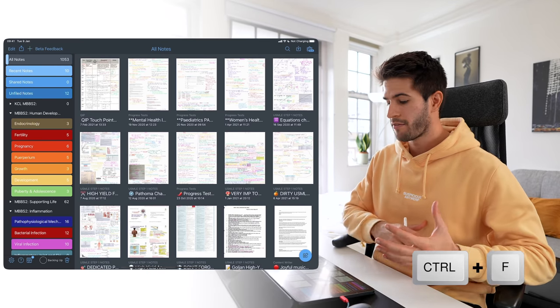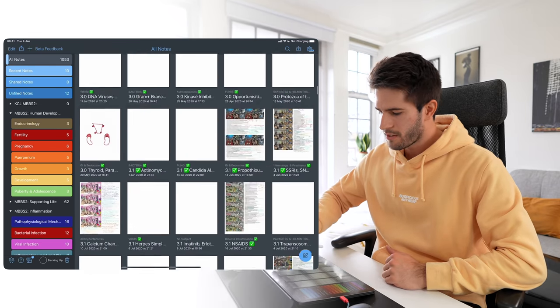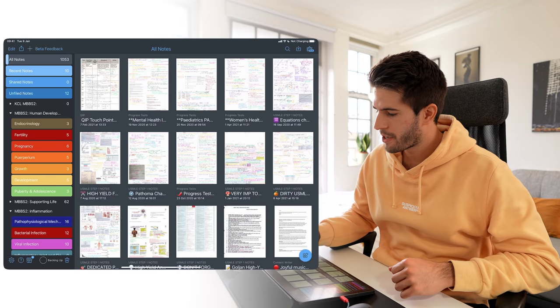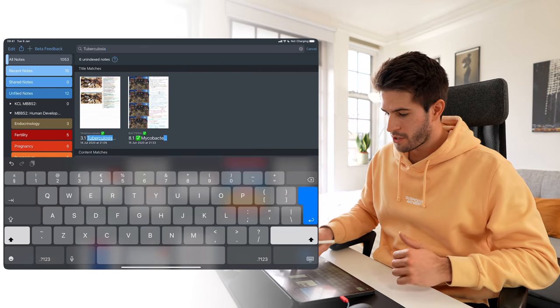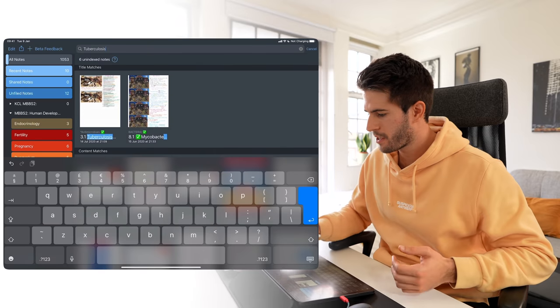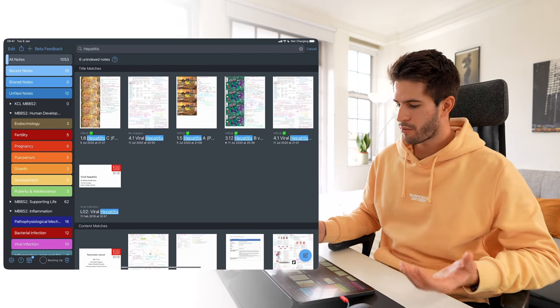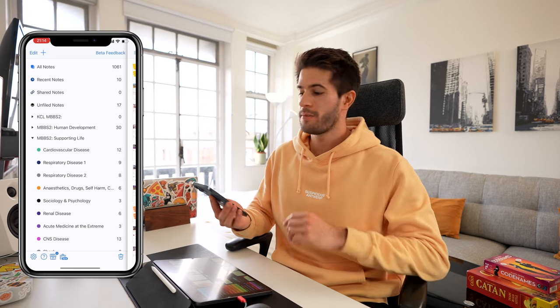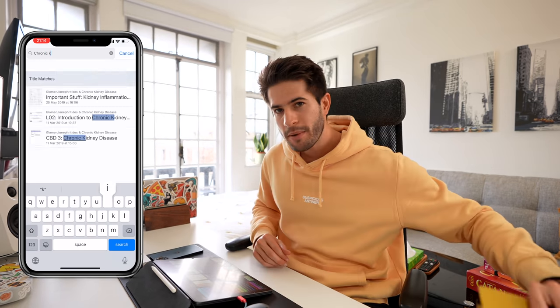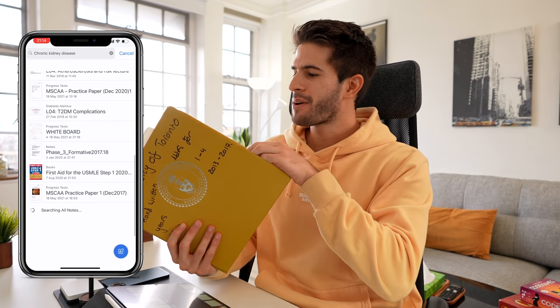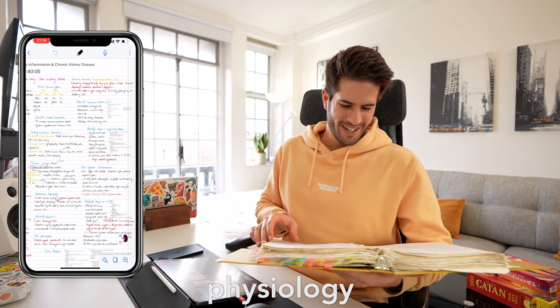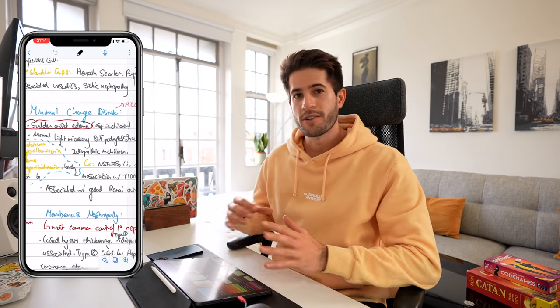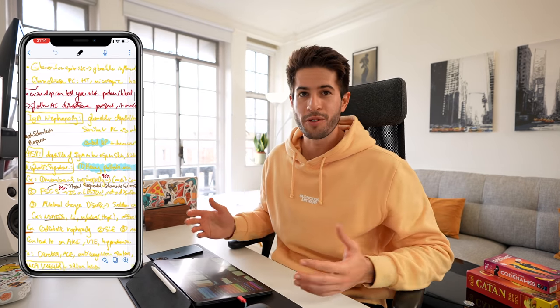One thing I really want to show you is the ability to search all your notes — Control+F across 1,053 notes. Search for 'tuberculosis' and it'll show every note that contains or is about tuberculosis. Same with 'hepatitis' — all relevant notes come right up. This is incredibly powerful. I cannot explain how many times I've been in the hospital on the wards, someone mentions a condition I haven't thought about in months, and I open Notability on my phone and search for my written notes on that exact topic.